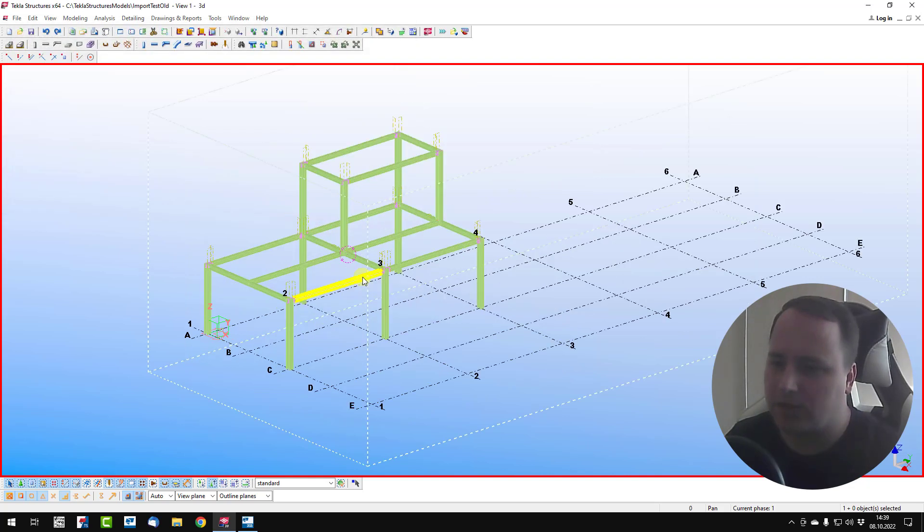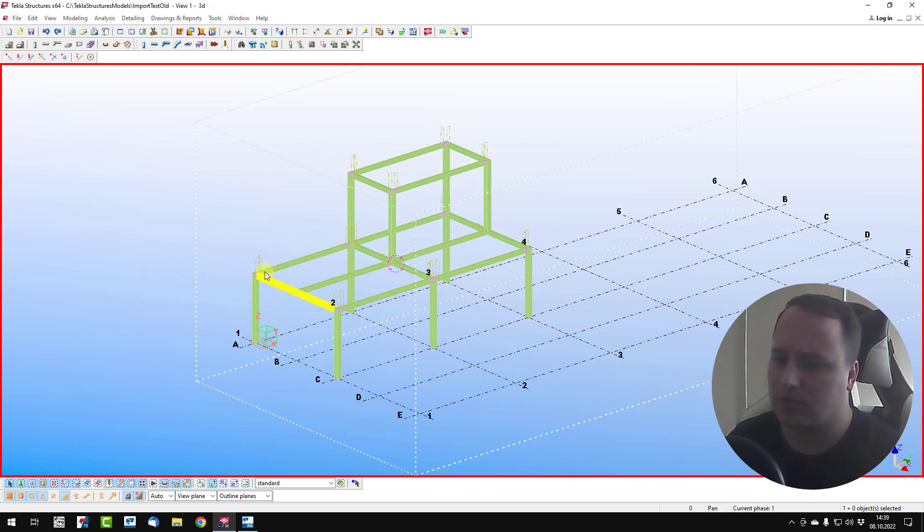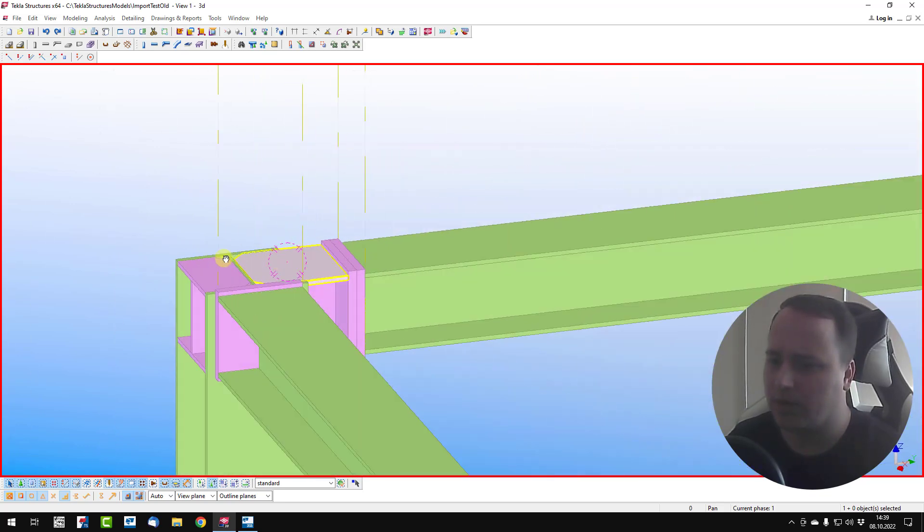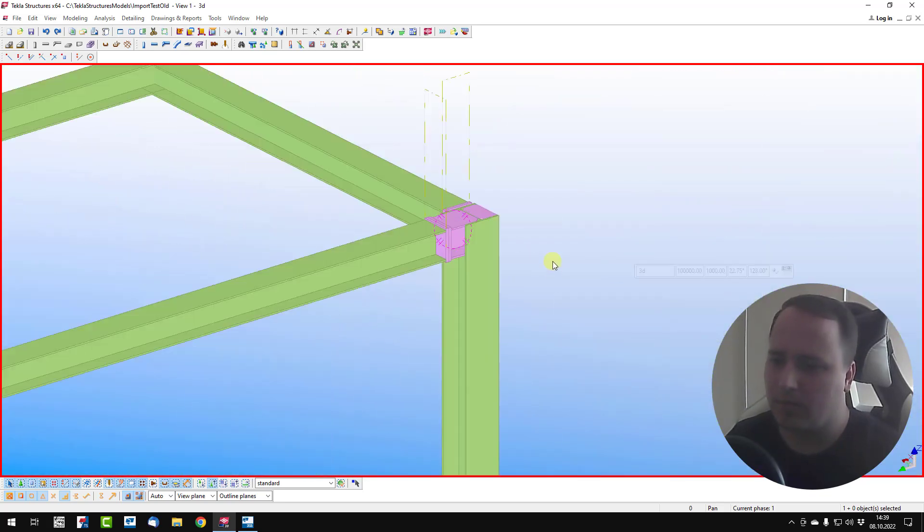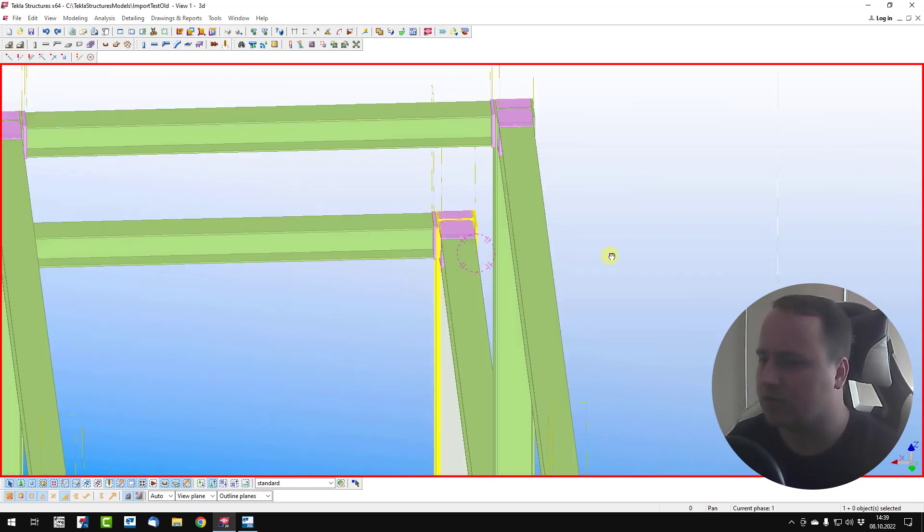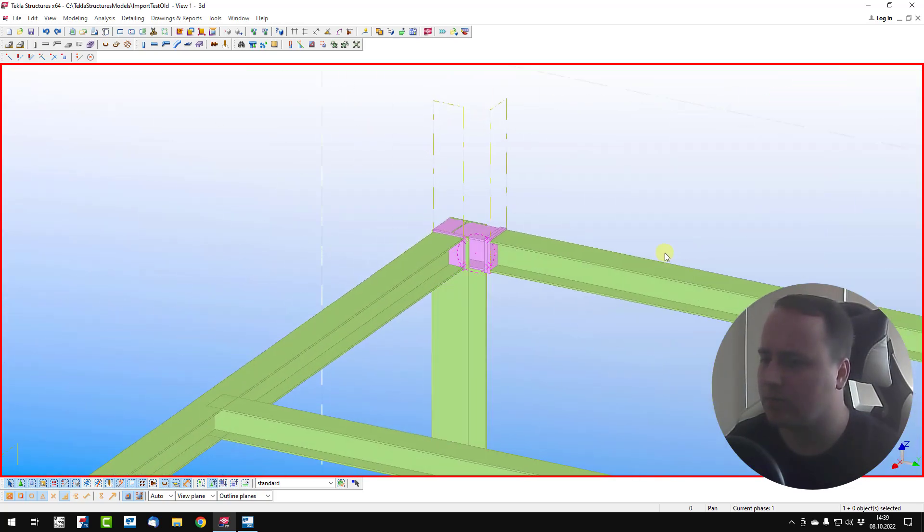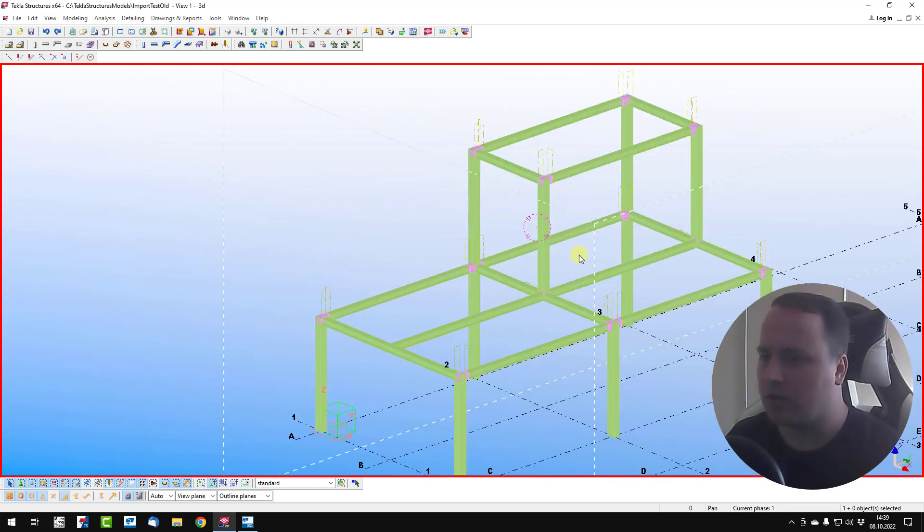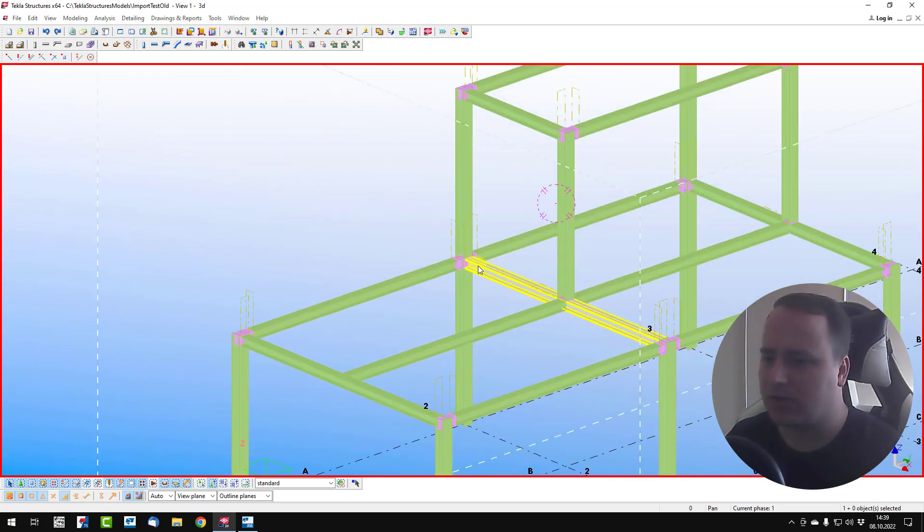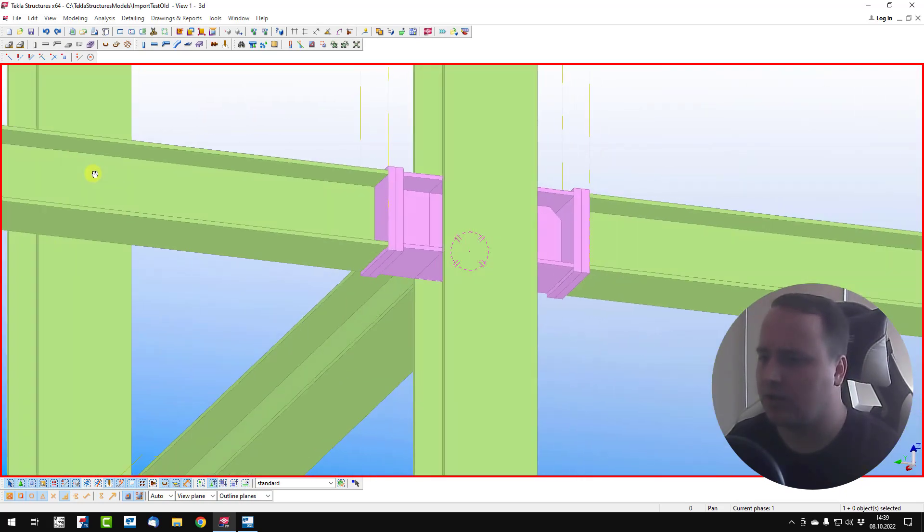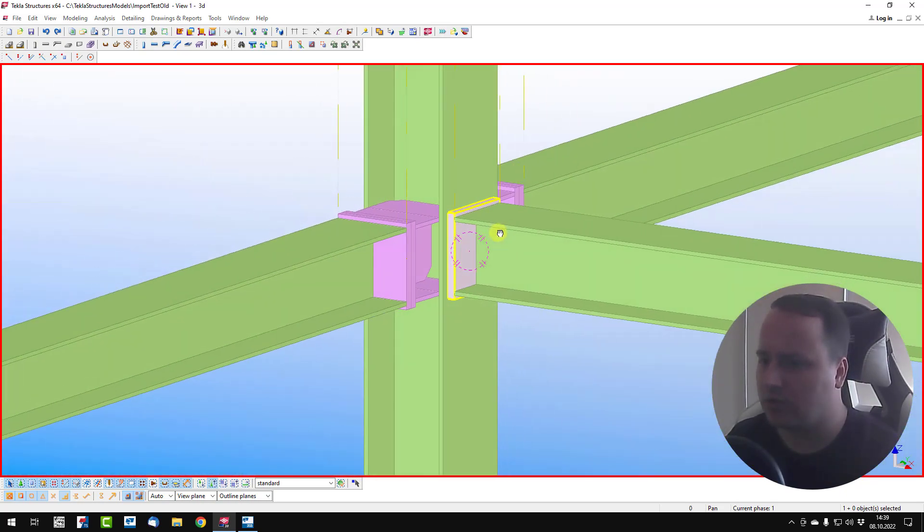Hide reference model. Now we see that all columns and beams are imported, and also plates, but we haven't welds and haven't bolts.